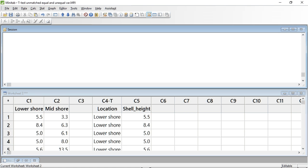So let's run the t-test. I have entered the shell heights from Table 10.4 twice. In columns 1 and 2, I have entered each sample in its own column. In columns 4 and 5, I have entered all the shell heights into column 5, with column 4 indicating where on the shore the periwinkle was found. I have done this to illustrate that Minitab can process both these formats. First, however, we need to assess if the variances are homogeneous or not.